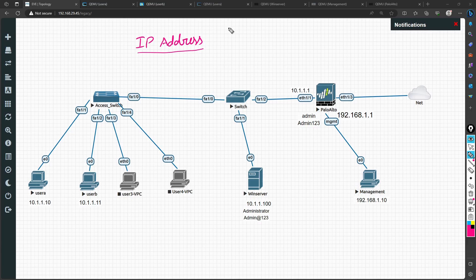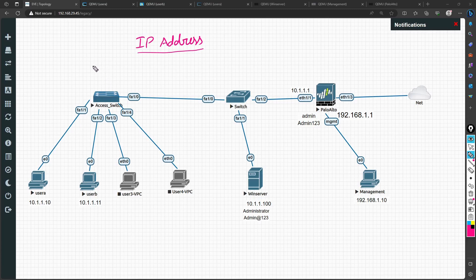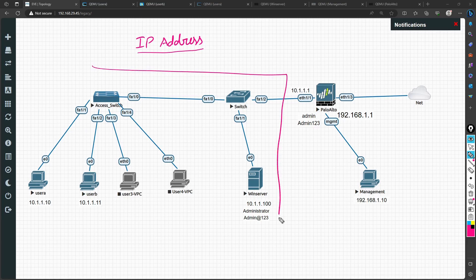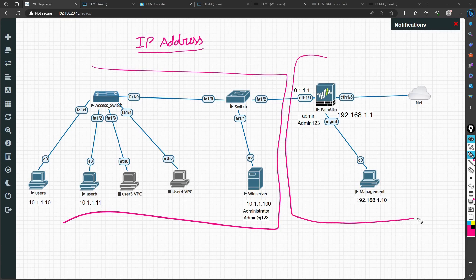I have set up a lab. This could be your enterprise network, and this is your firewall where your actual network would be behind the firewall.